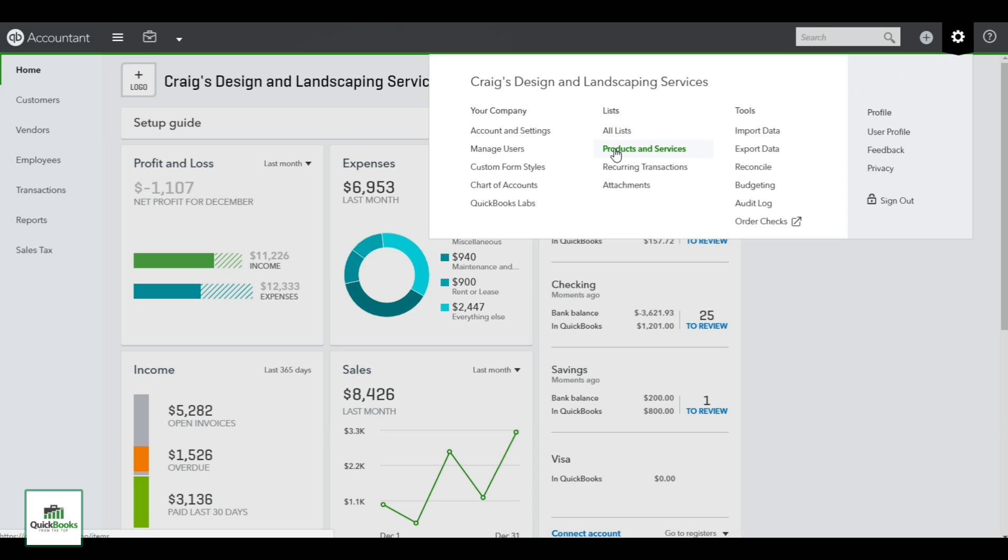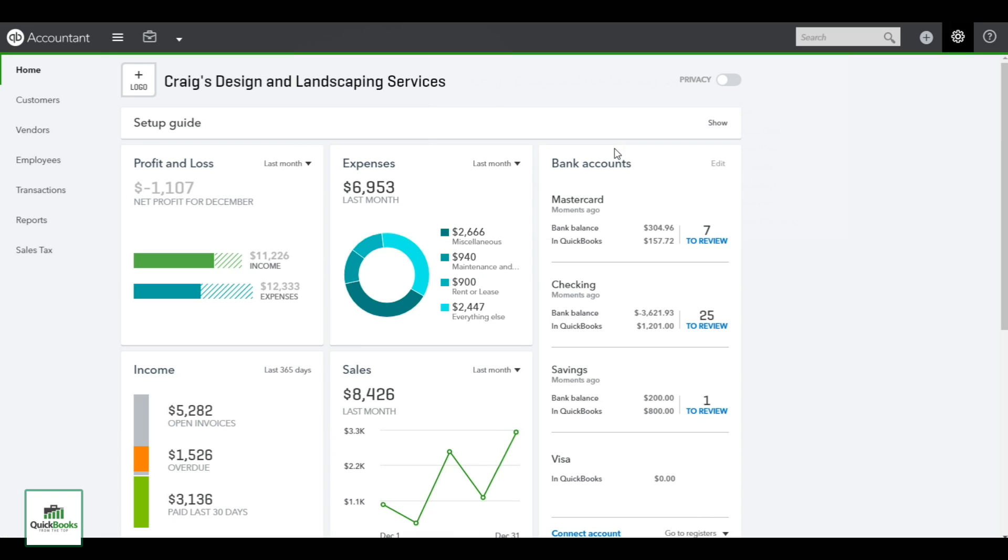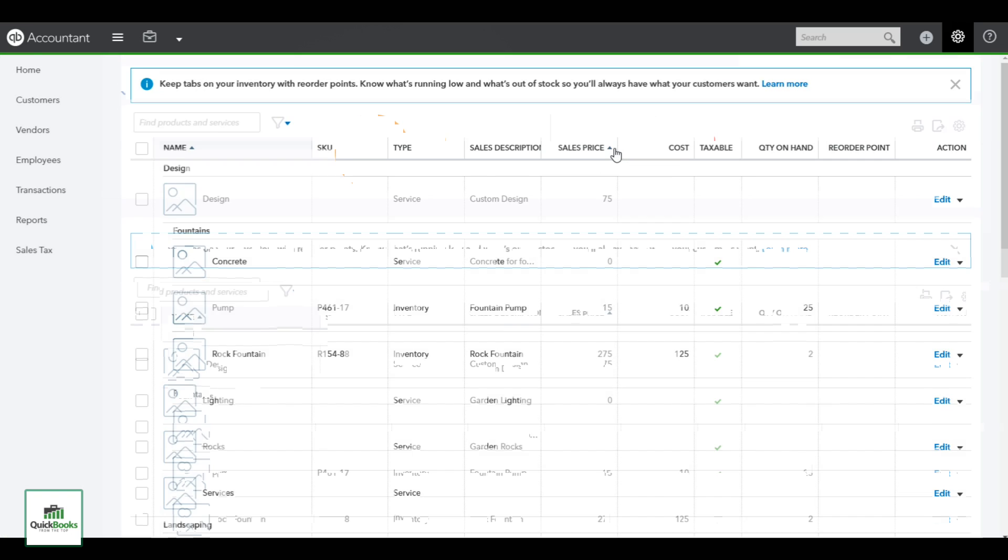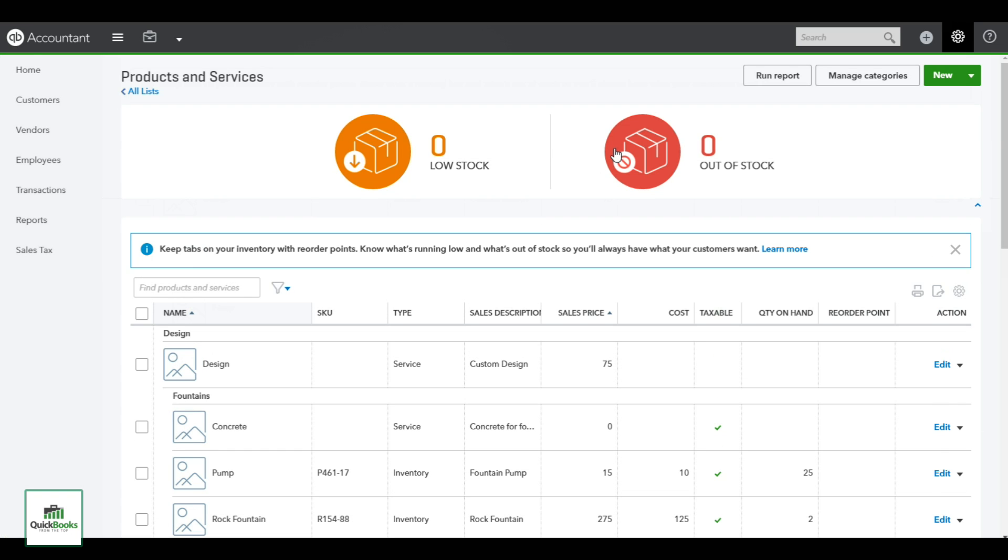The product service comes through and it will show you any low stock or out of stock if you've set a reorder point on any of your items. Most of this list should be coming in from your Excel upload or if you're converting to the online edition from the desktop.